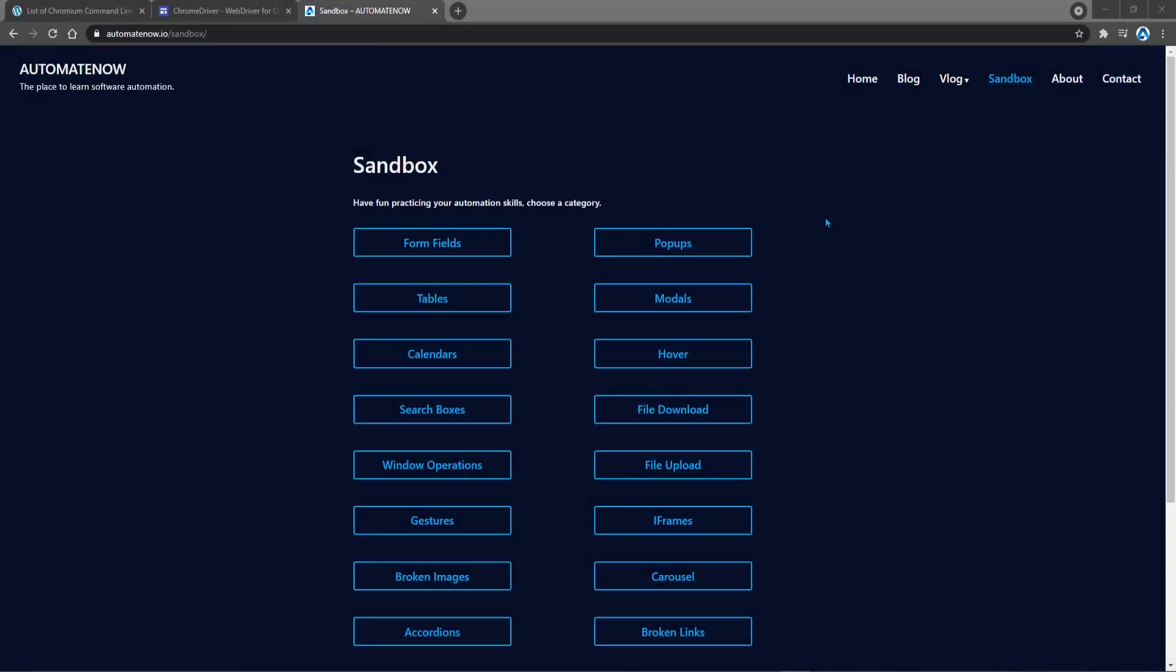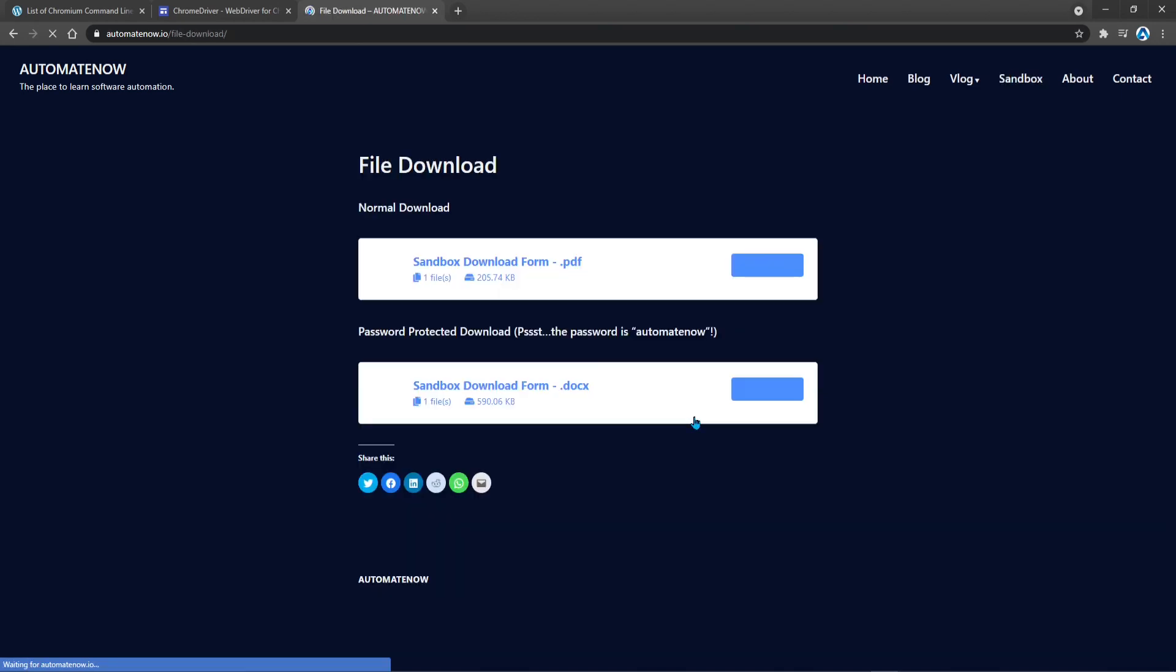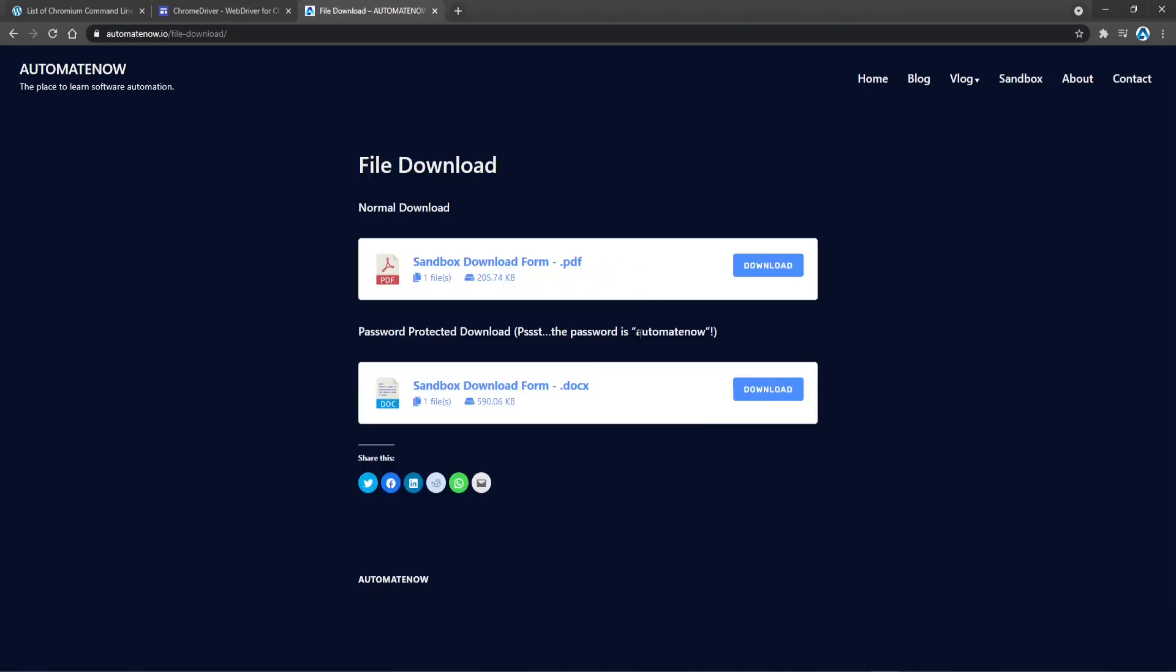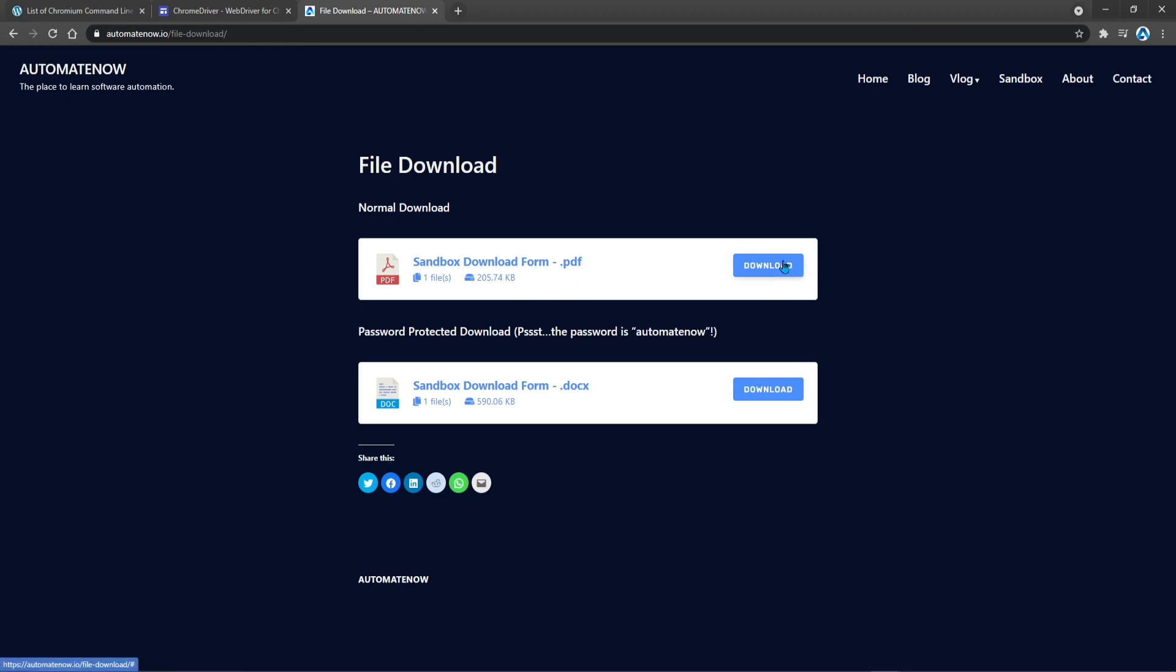Okay, so here we have the sandbox page for Automate Now. What we're going to be doing today is to download a file. We're going to click on this button that says File Download. And here we have different files that we can download. For example, we have a PDF document, a Microsoft Word document. We're going to download this document here, this PDF. Notice that when I click Download, the file gets downloaded.